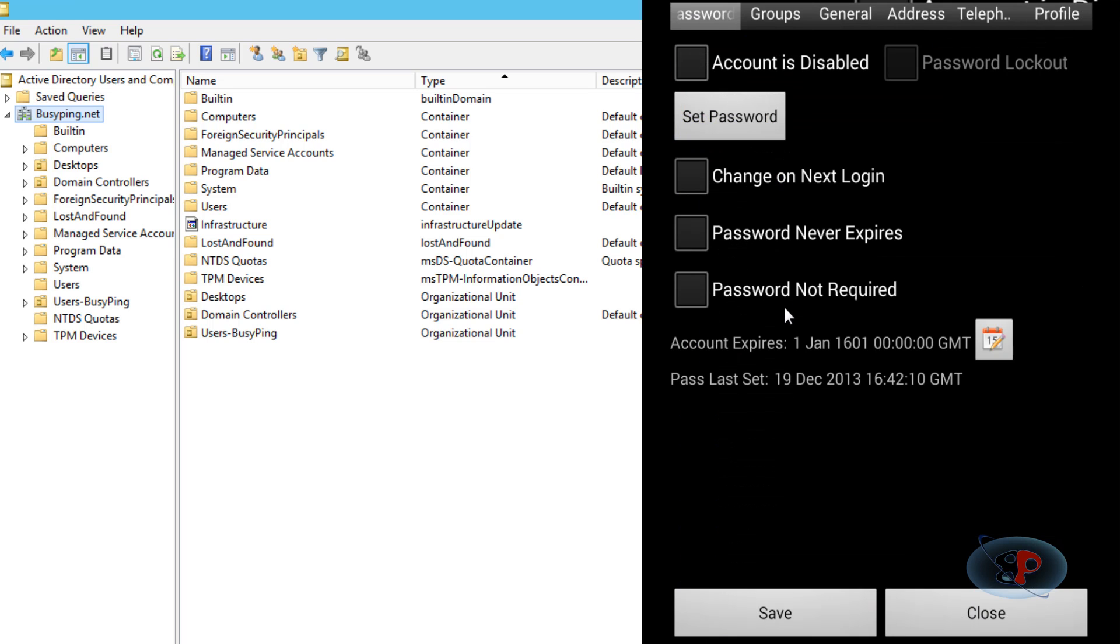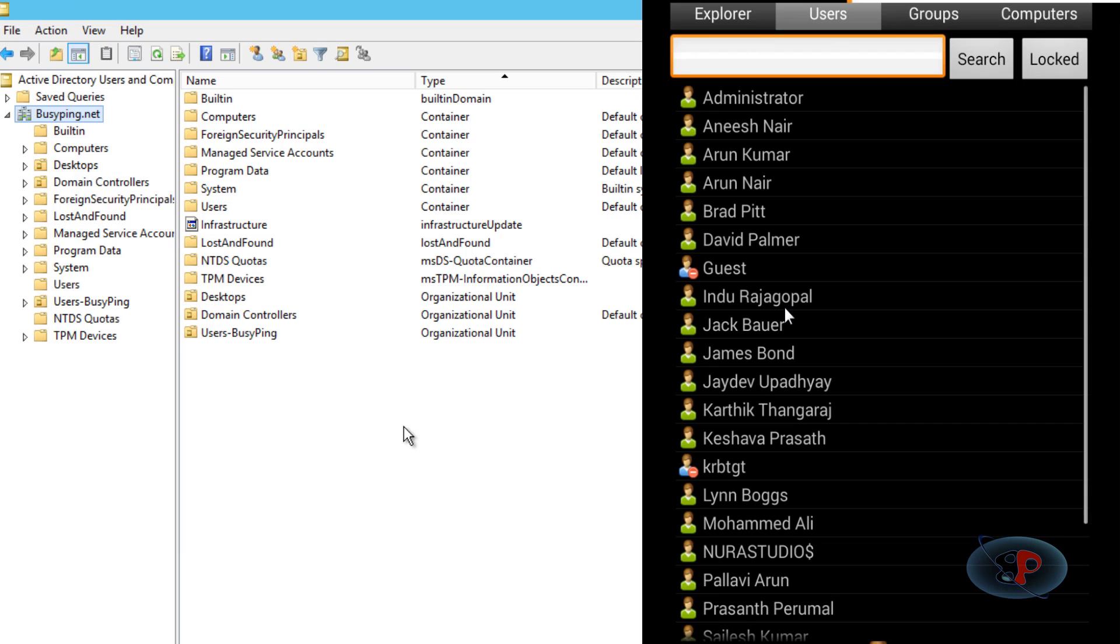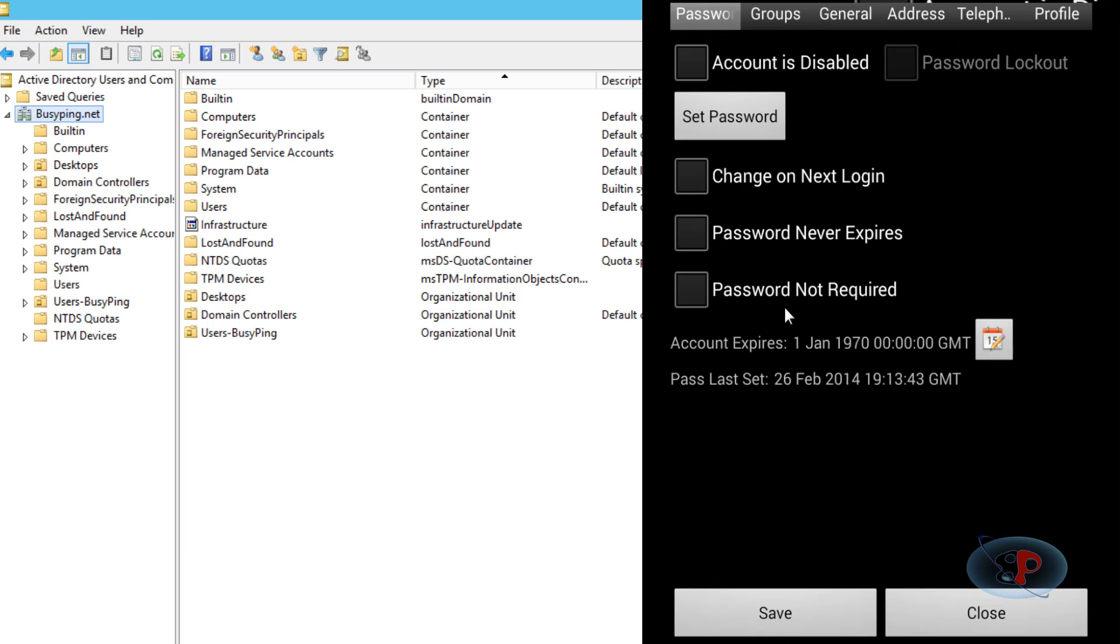In the same way, you can add users to different groups. Let's say I want to add David Palmer to the Enterprise Admins group. I can just go to the Groups tab...